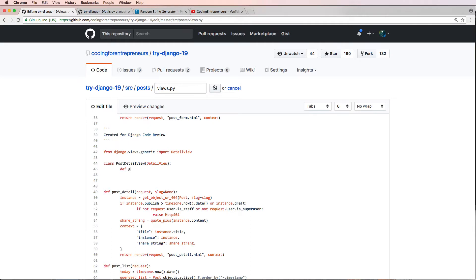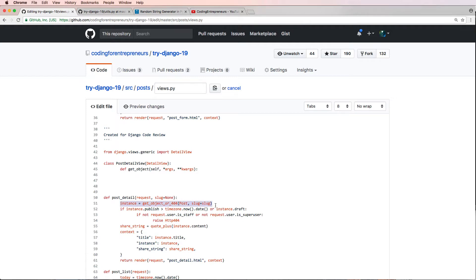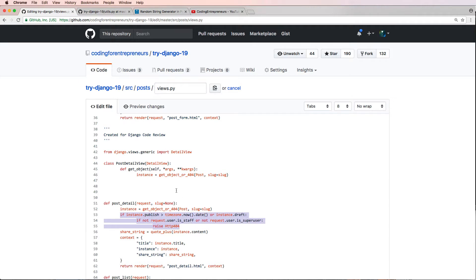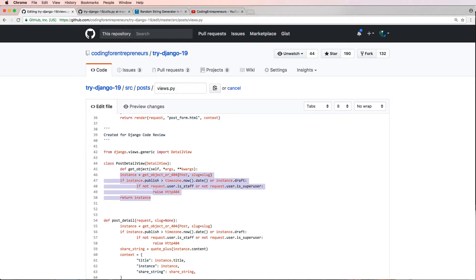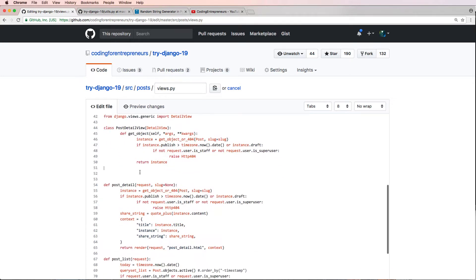We're going to define a few things — we're going to define get_object, and it's going to take self, args, and kwargs. I'm literally going to bring in this whole portion right here and return the instance. Let's make sure that the spacing is correct otherwise we might run into some errors. I'm not really checking the logic — this logic looks pretty sound. Best case scenario I would check to make sure this instance has all the right fields, but since I actually wrote this code it definitely does.